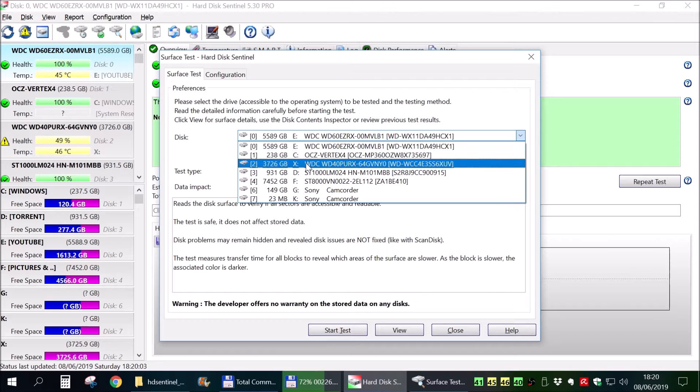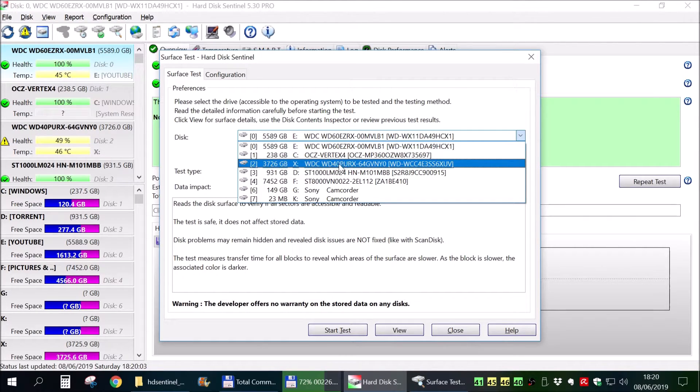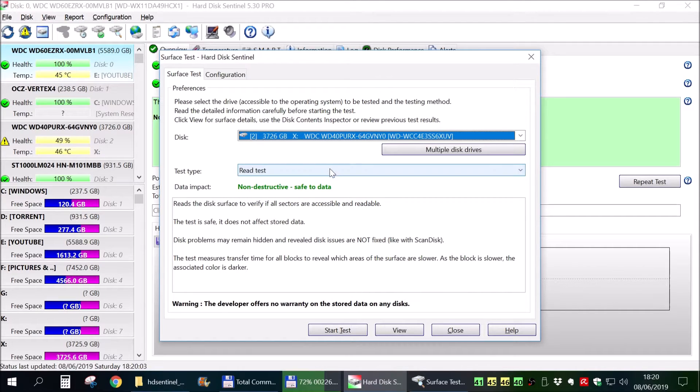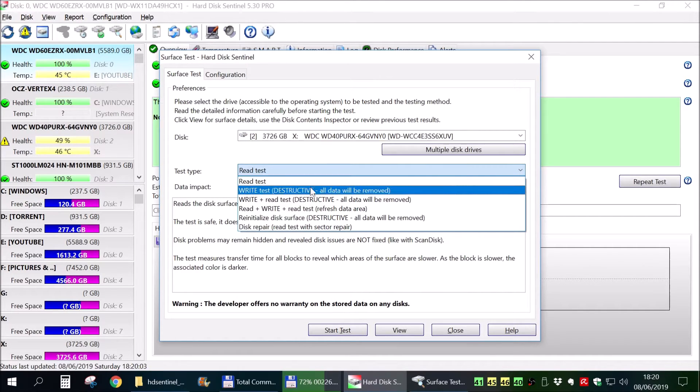Again, make sure you choose the correct hard drive, which is X in my case. Do not choose anything else. You will wipe your data.